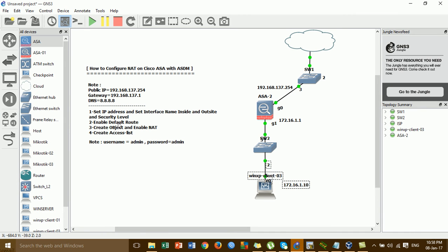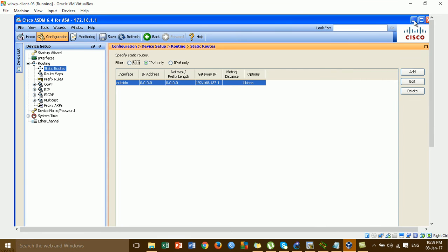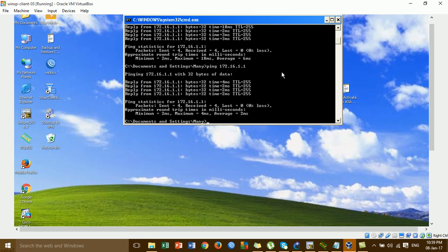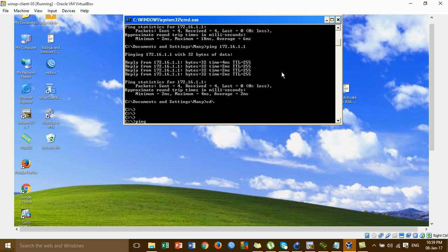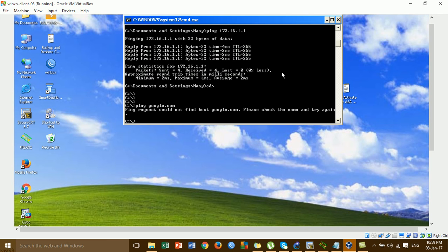For step 2 we already enabled the default route. Now we go to step 3 — create an object network and enable NAT. But before creating the object network and enabling NAT, I'm testing ping to the internet to see if it's working or not — pinging Google for testing. It's not working because we have not yet created the object network, enabled NAT, or created the ACL. So we cannot access the internet yet.